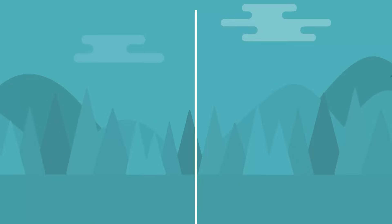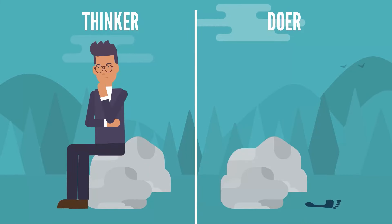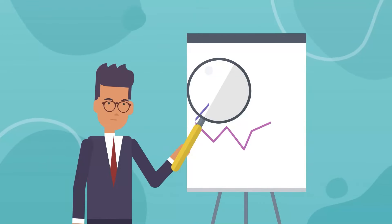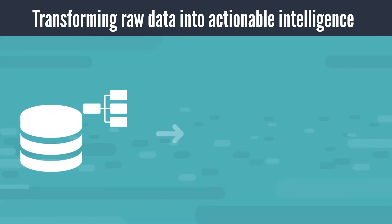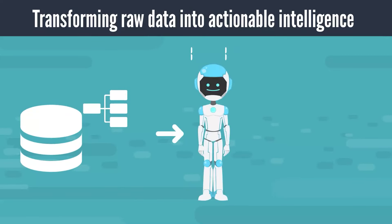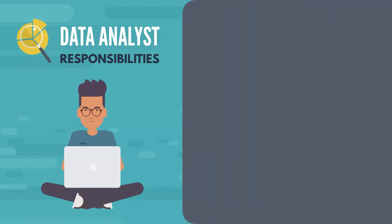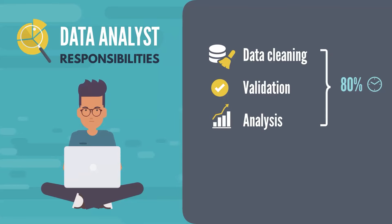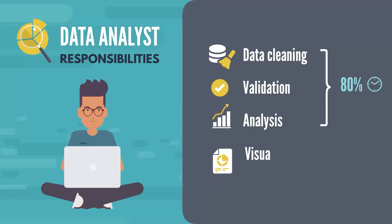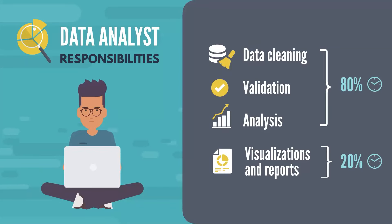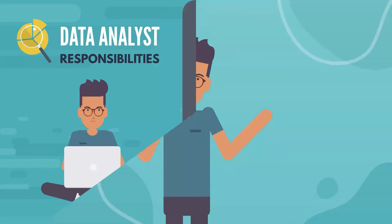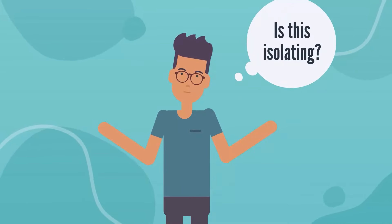A data analyst is a critical thinker and an active problem solver who eagerly dives into datasets. They identify key insights and trends, performing a pivotal role in transforming raw data into actionable intelligence. This process involves meticulous data cleaning, validation, and analysis, which typically occupies around 80% of their time. The remaining 20% is dedicated to communicating these insights through clear, comprehensible visualizations and reports, essential for guiding decision-making across the organization. If this role seems isolating, think again.